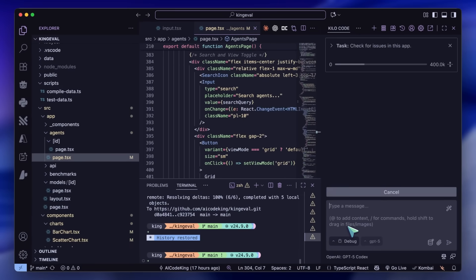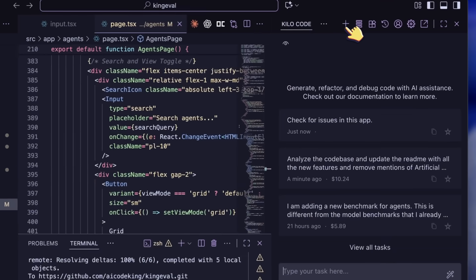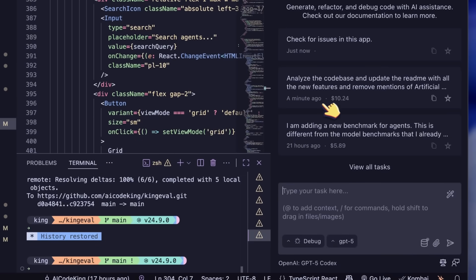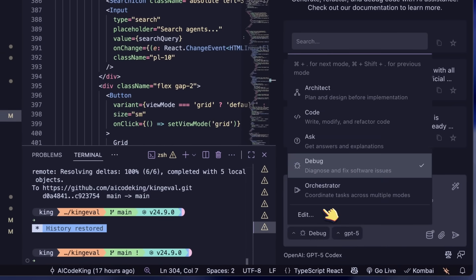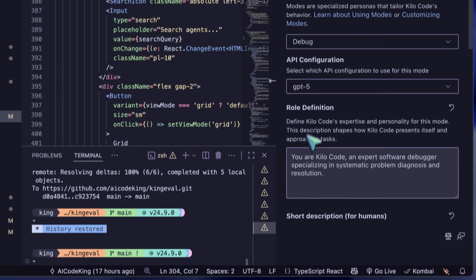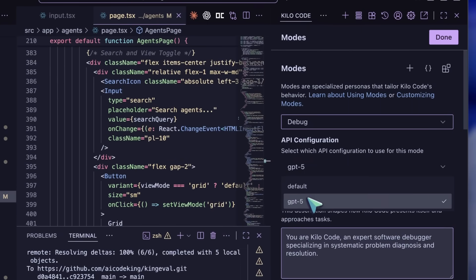Also, you can set the default models for these modes by going to the Edit option. You can then go ahead and set the default API profile for different modes, which saves you time and reduces errors when quickly toggling between modes.